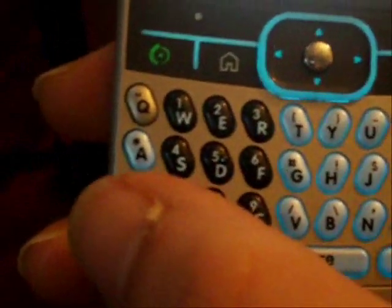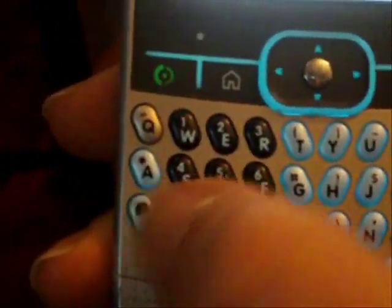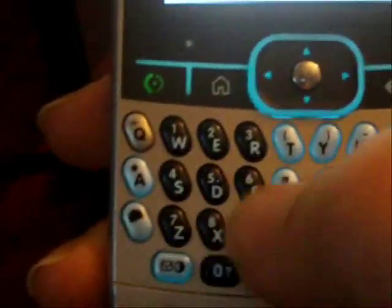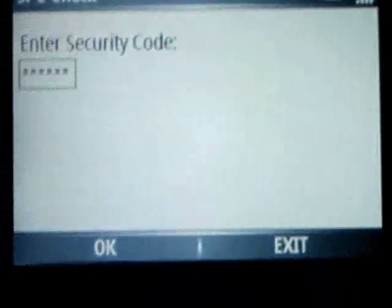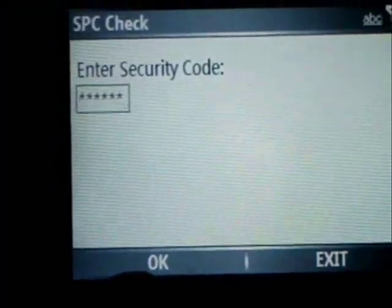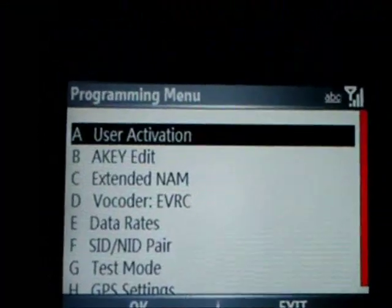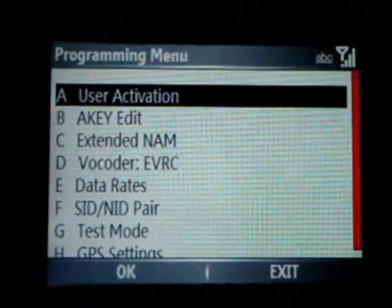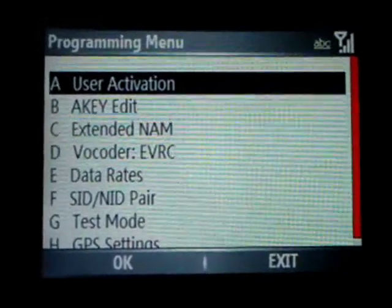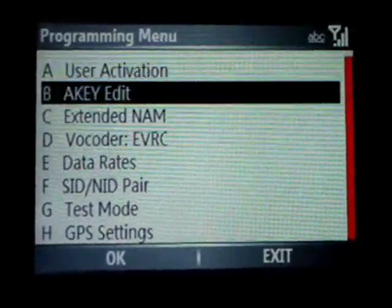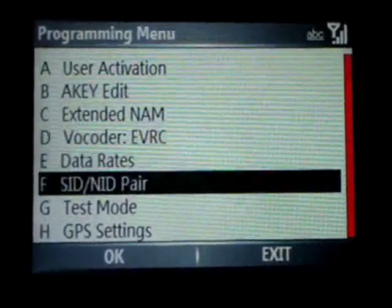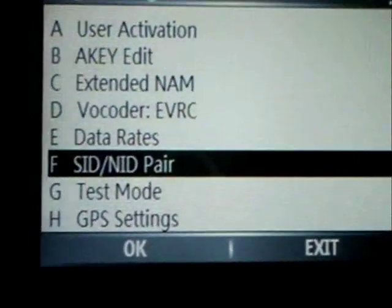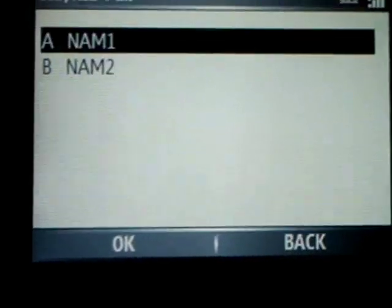You notice I'm hitting this button because this soft key enables your numbers. So then you're going to hit OK, and you're now in the programming menu. To put your SID numbers, you're going to go to SID and A pair.